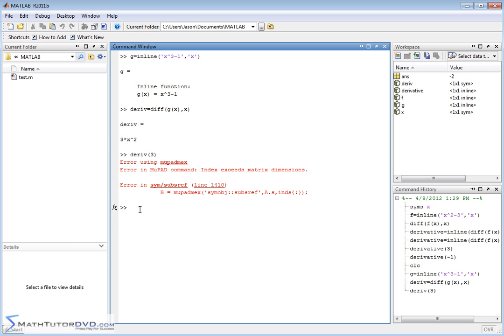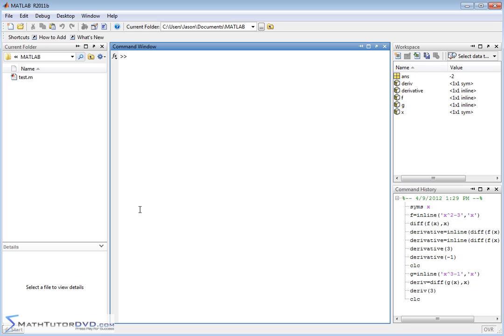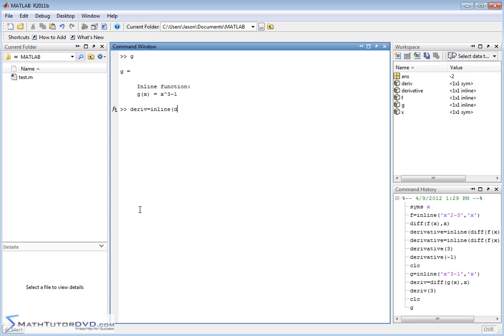So again, just to refresh and close the loop on how to do this, we've defined a function g of x, and now we would like to calculate its derivative and put it into a new function. So the way we want to do that is we want to say, let's call it derivative this time so we're not colliding with what we've done before, is equal to inline, that means create a function. It's the derivative of g of x with respect to x, so this is the derivative of the function that we want, and the independent variable of our new function is also x. So that's basically the way you do that.